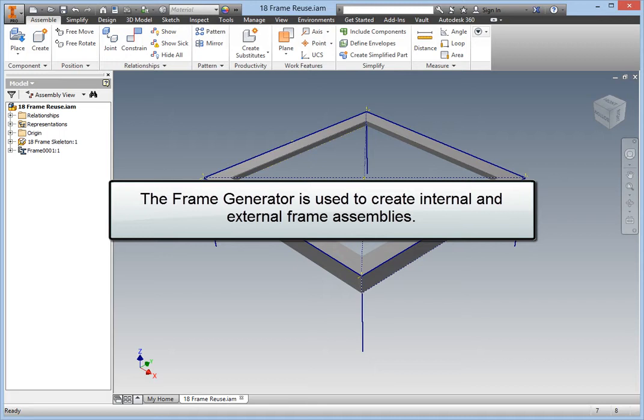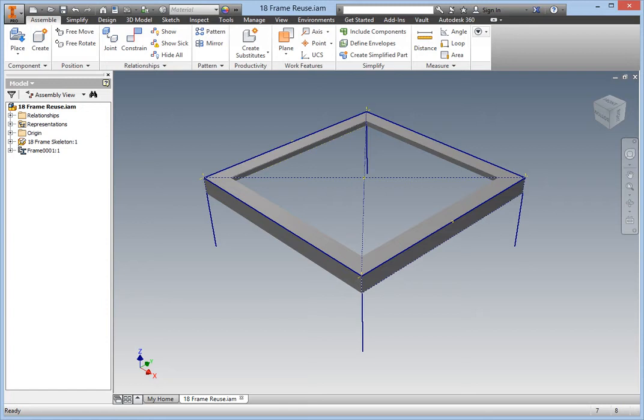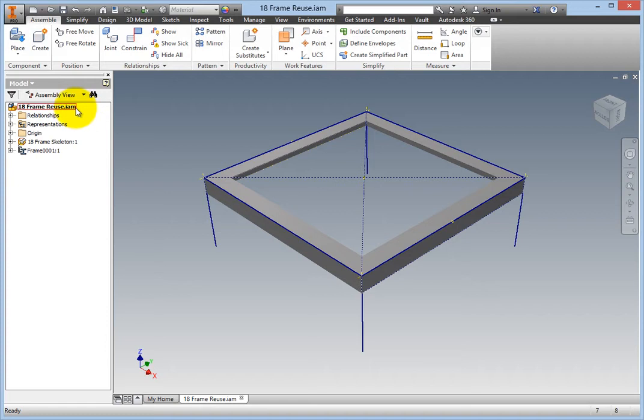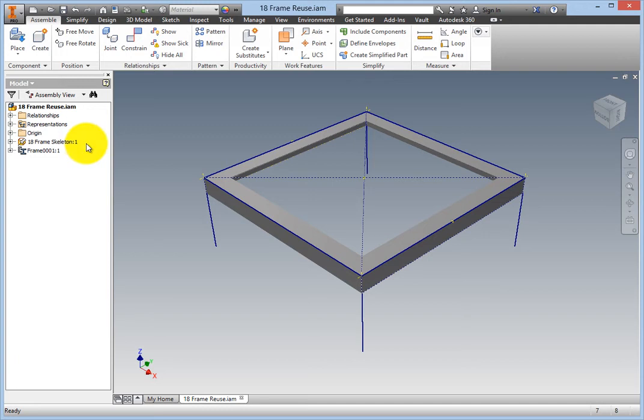The Frame Generator is used to create internal and external frame assemblies. Frame Generator is available in the assembly and weldment environments. To create a frame, you start with an assembly and then either create or place a skeleton part. This is a component with reference information for the frame structure on which the frame members are inserted.